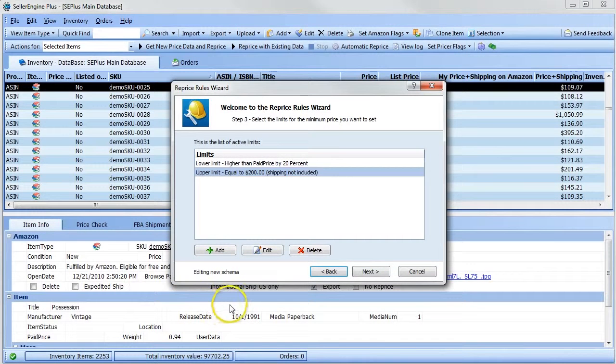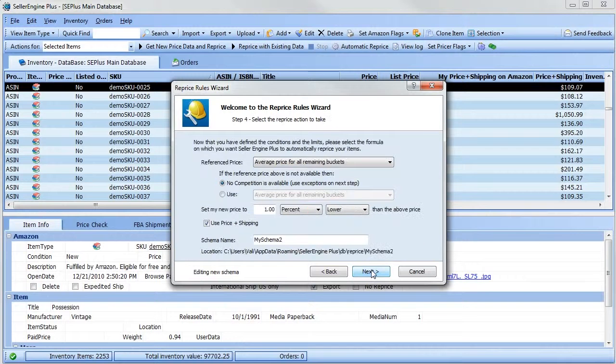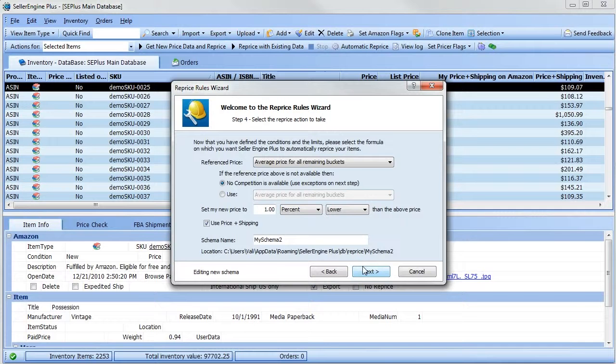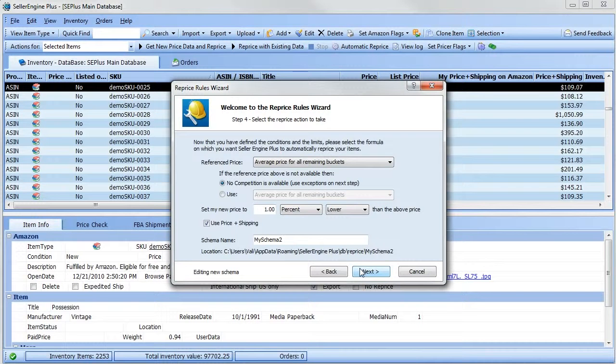Once you have your limits defined, click Next. This is the most important step of your schema. If until now we established what competition we want to exclude through filters and what the repricing range should be through limits, in this step we define how the final price is actually calculated.